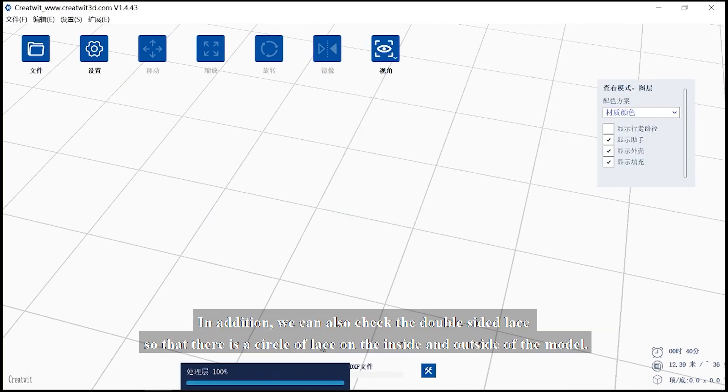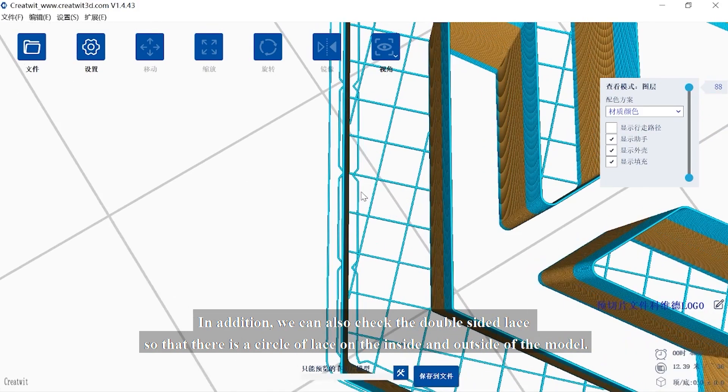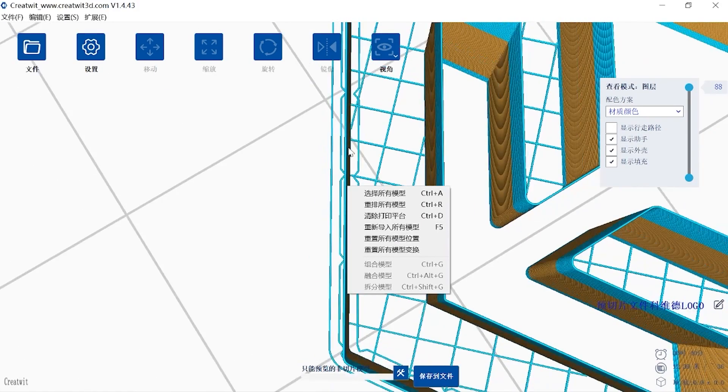In addition, we can also check the double-sided lace so that there is a circle of lace on the inside and outside of the model.